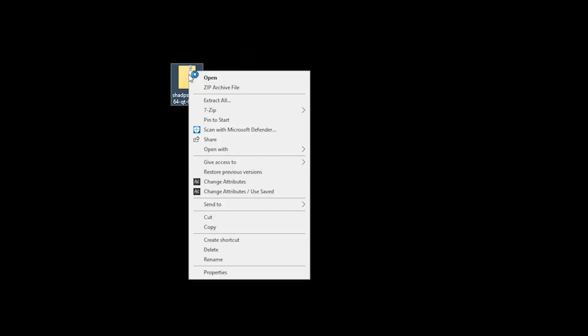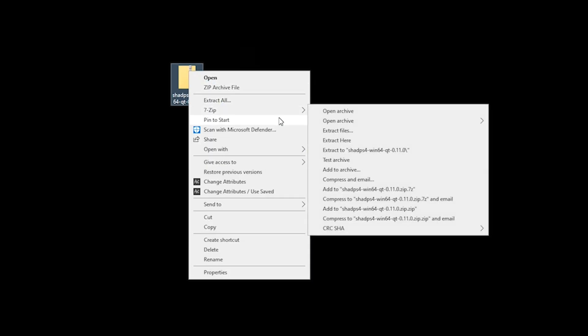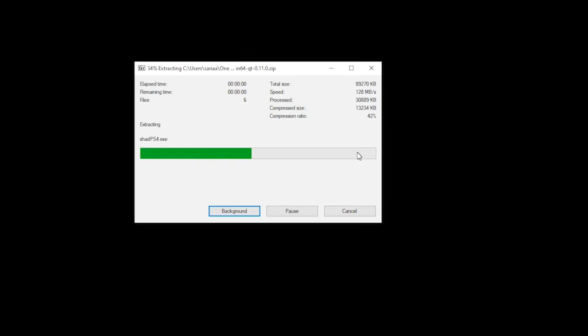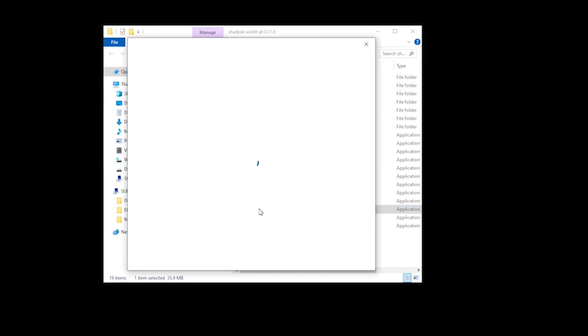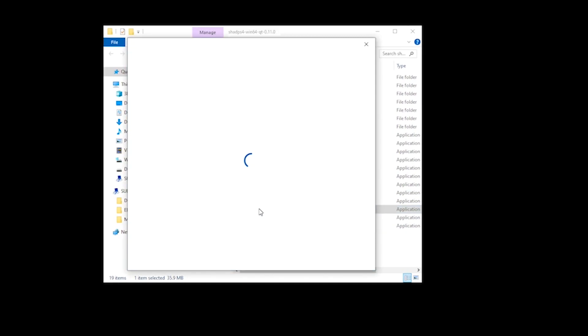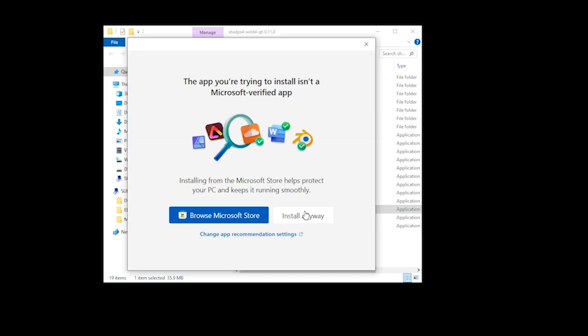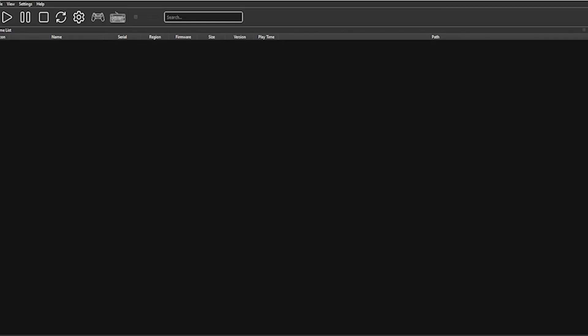Now you can see the download on my desktop. Using 7-Zip, right-click and select Extract to Shadps4. Once extracted, delete the zipped folder. You then open the unzipped folder and launch the application. You may or may not receive a Microsoft verified app pop-up. If you do, select Install Anyway, which will launch Shadps4.